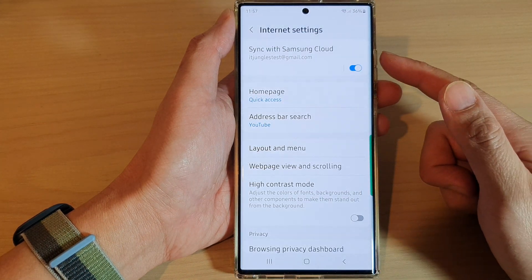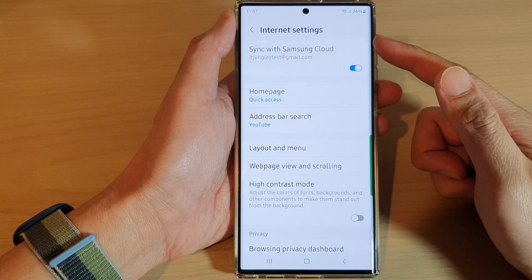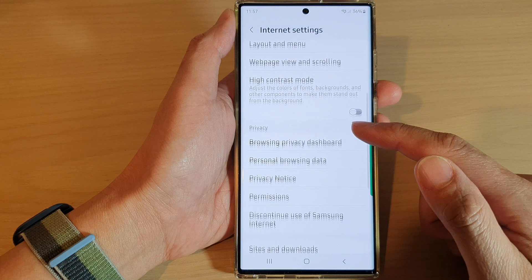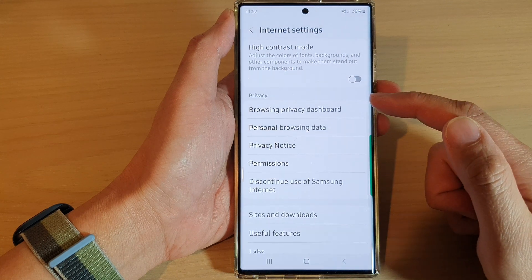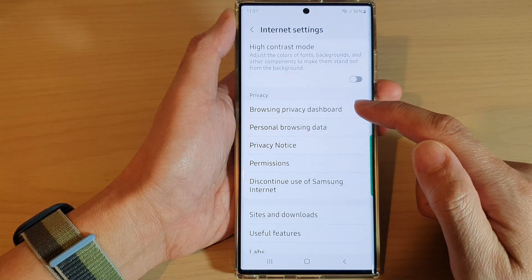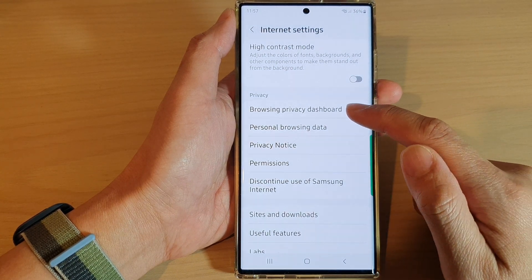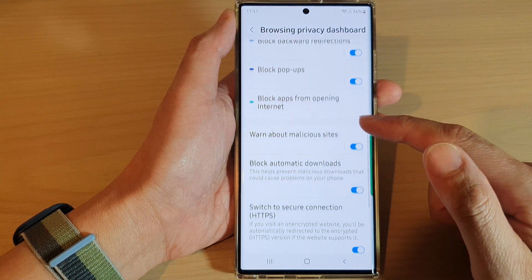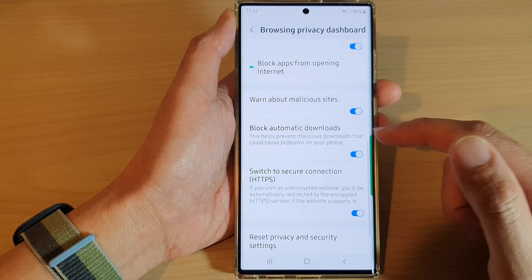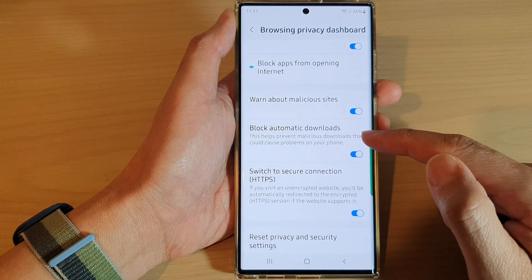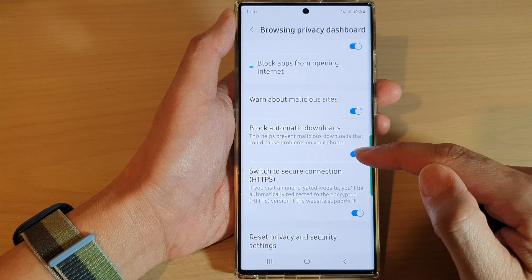In the Internet Settings page, go down to the Privacy section and tap on Browsing Privacy Dashboard. Next, go down and tap on Block Automatic Downloads.